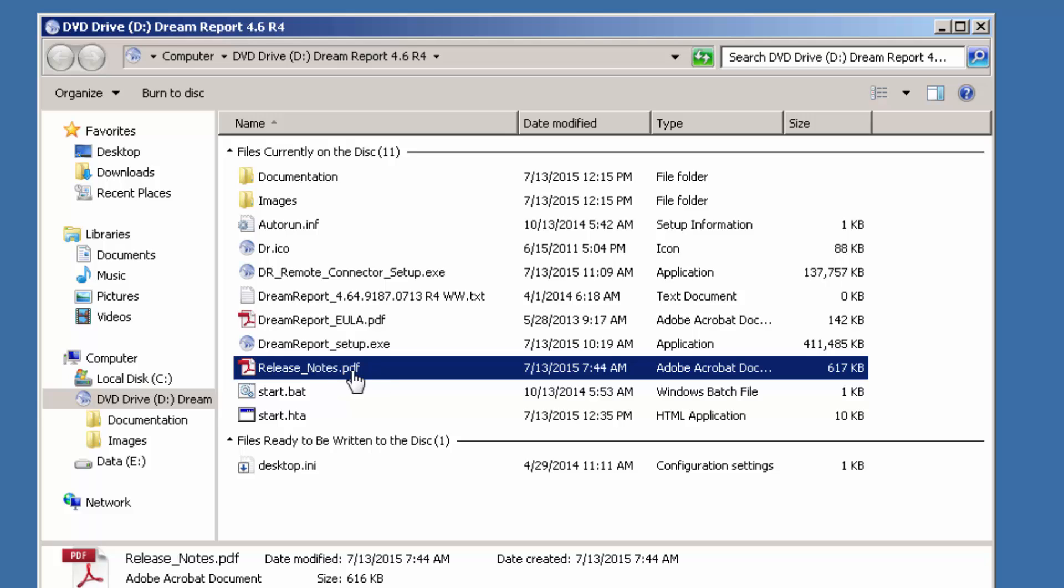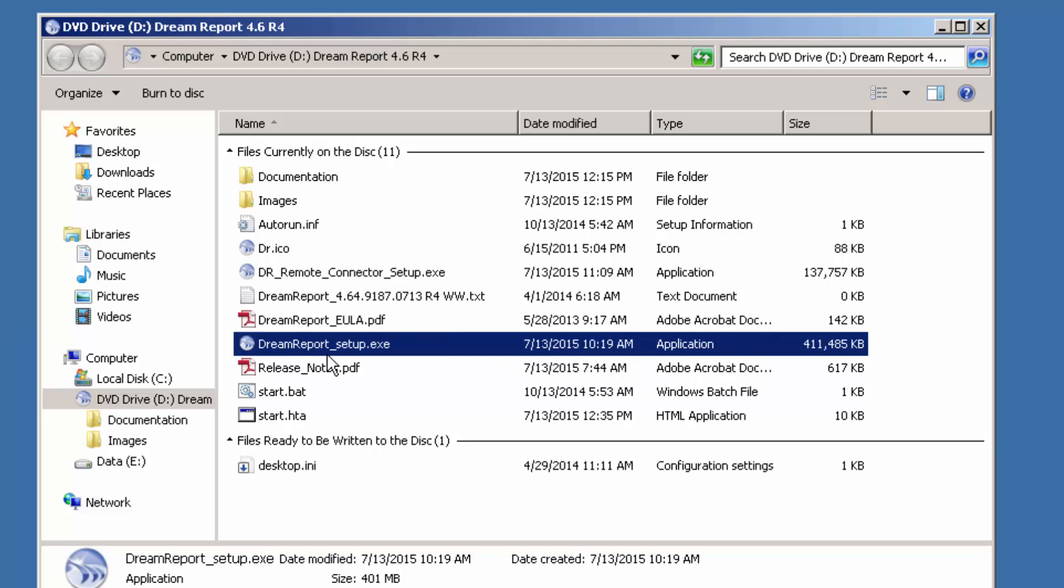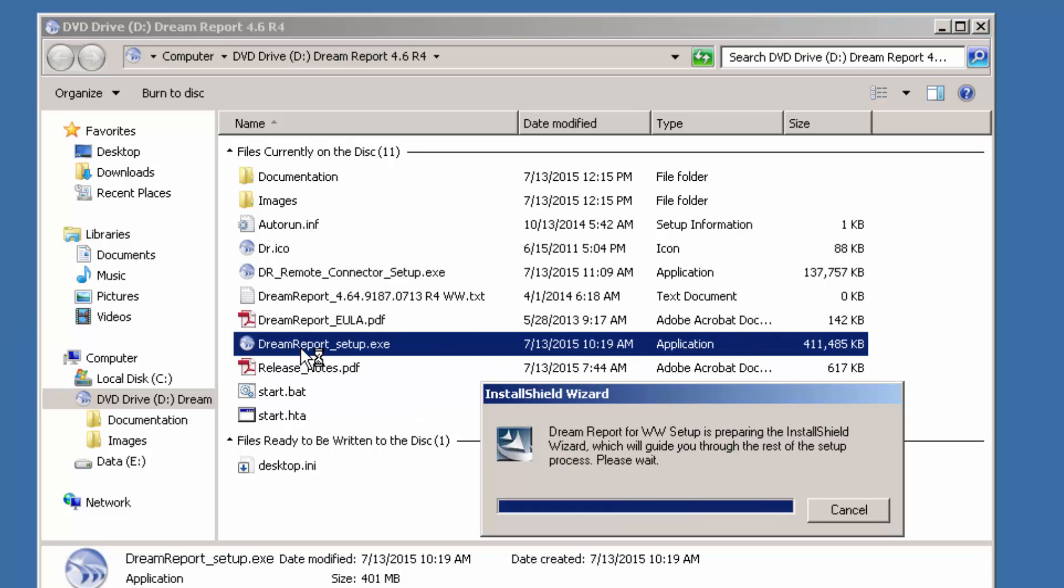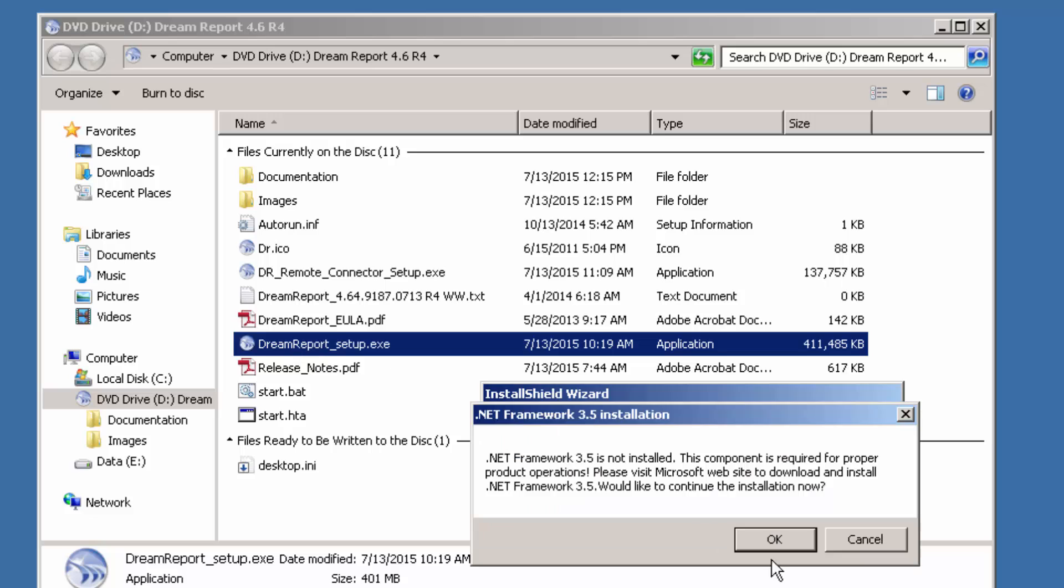So let's go through and just run the installer. We'll select the DreamReport setup.exe. We're going to see that it's going to install some prerequisite software if it's not already installed. So I'll go through and do that.